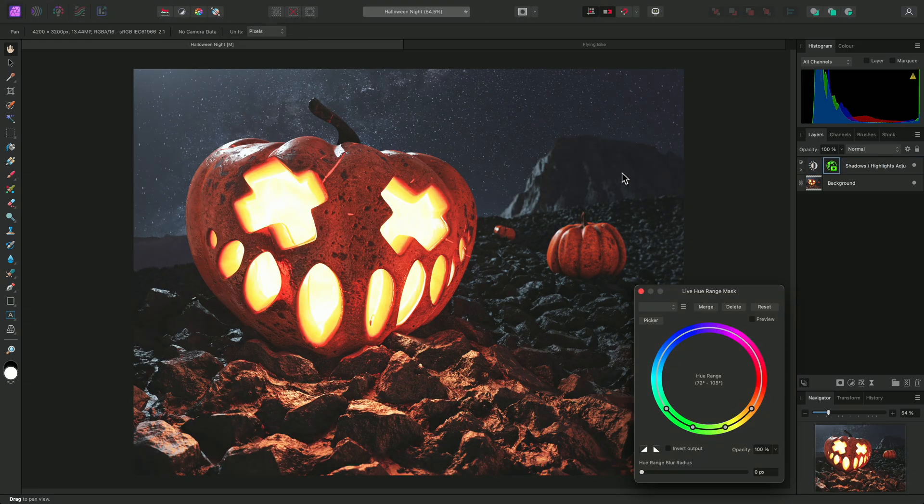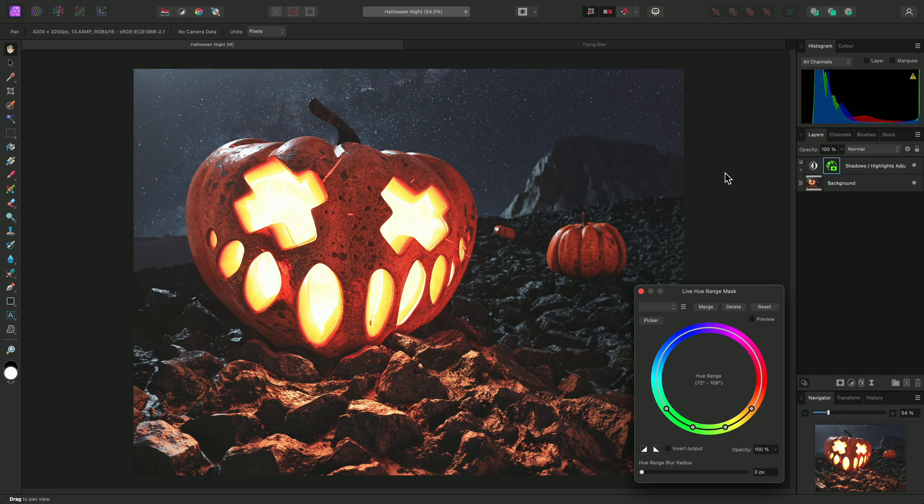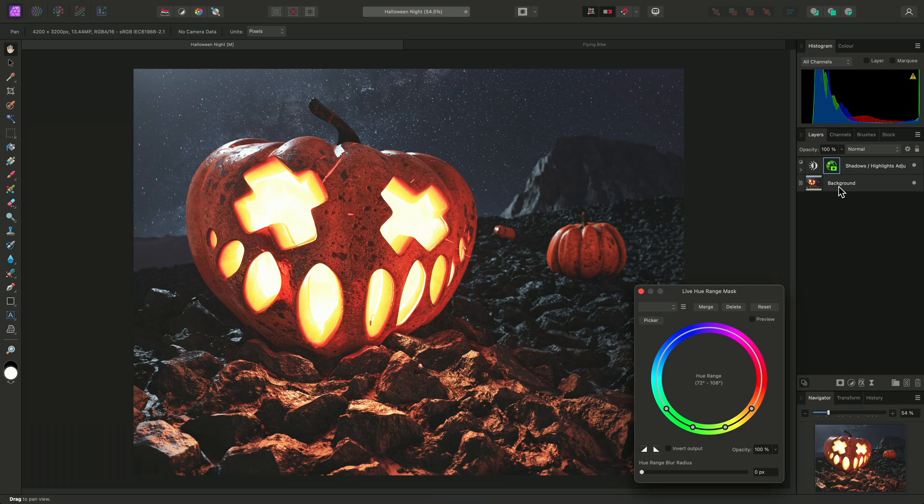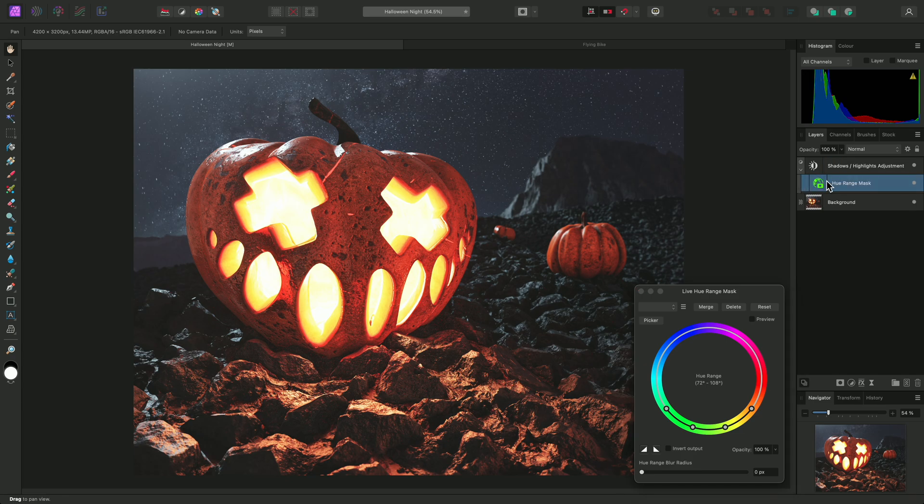Live masks behave differently depending on whether they're added to adjustments and filters, or actual content layers, such as pixel and image layers. When added to content layers, they will mask based on that content, but when added to non-content layers, they will mask based on the content underneath that layer. So in this case, the Hue Range mask is working off the background layer beneath the Shadows, Highlights adjustment layer.